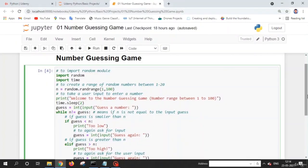Welcome back friends. In this lecture we are going to discuss what is the number guessing game. Before we create it, let's play to understand its functionality. Basically, this game is very simple: the computer generates a number between 1 and 100, and the user needs to find or guess the number generated by the computer. Let's play and enjoy this game.